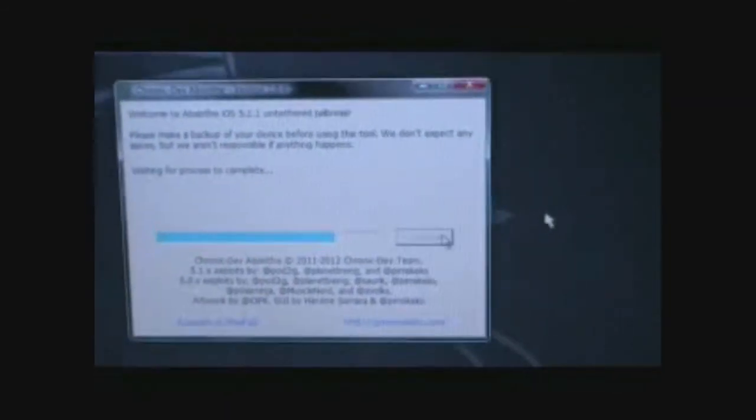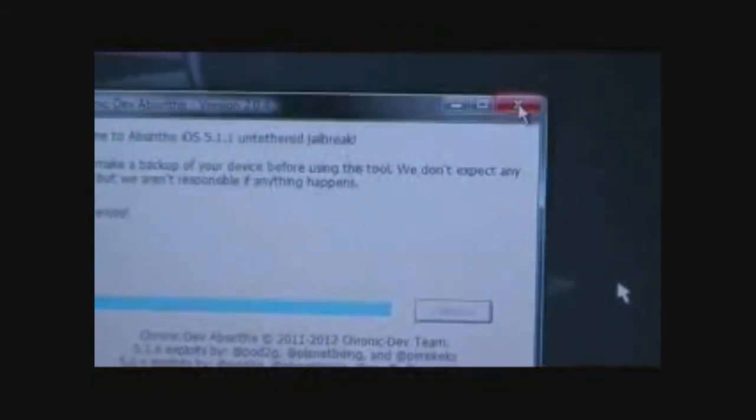It's not completed yet. Right, it's done now and it says Done, Enjoy. Let's just close the application.